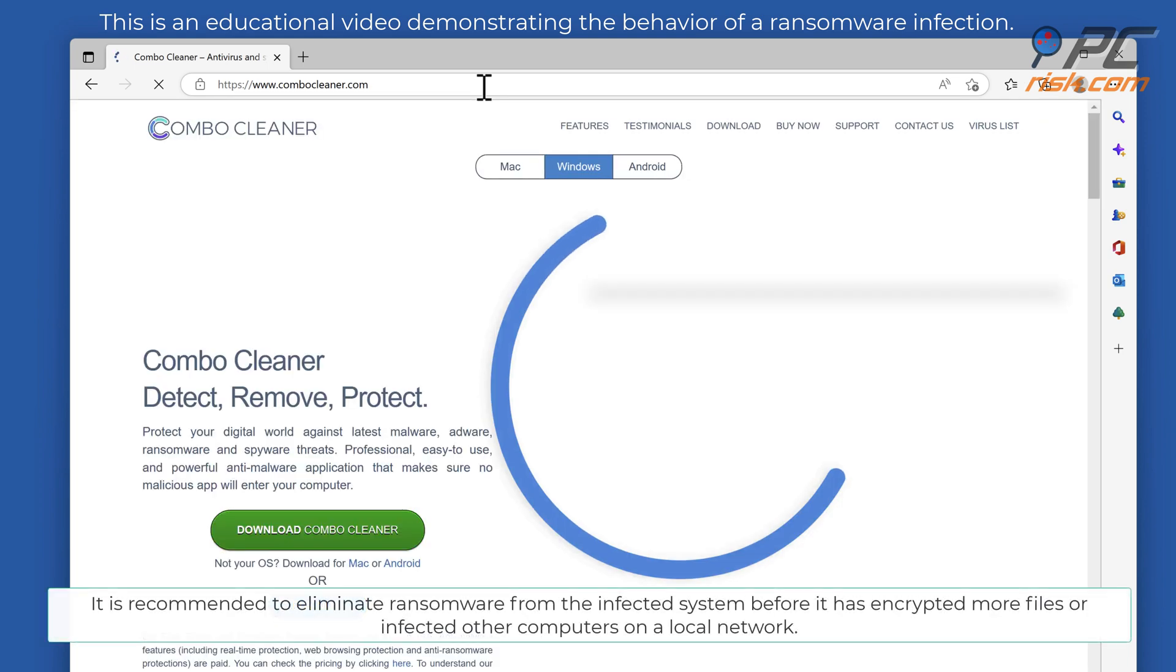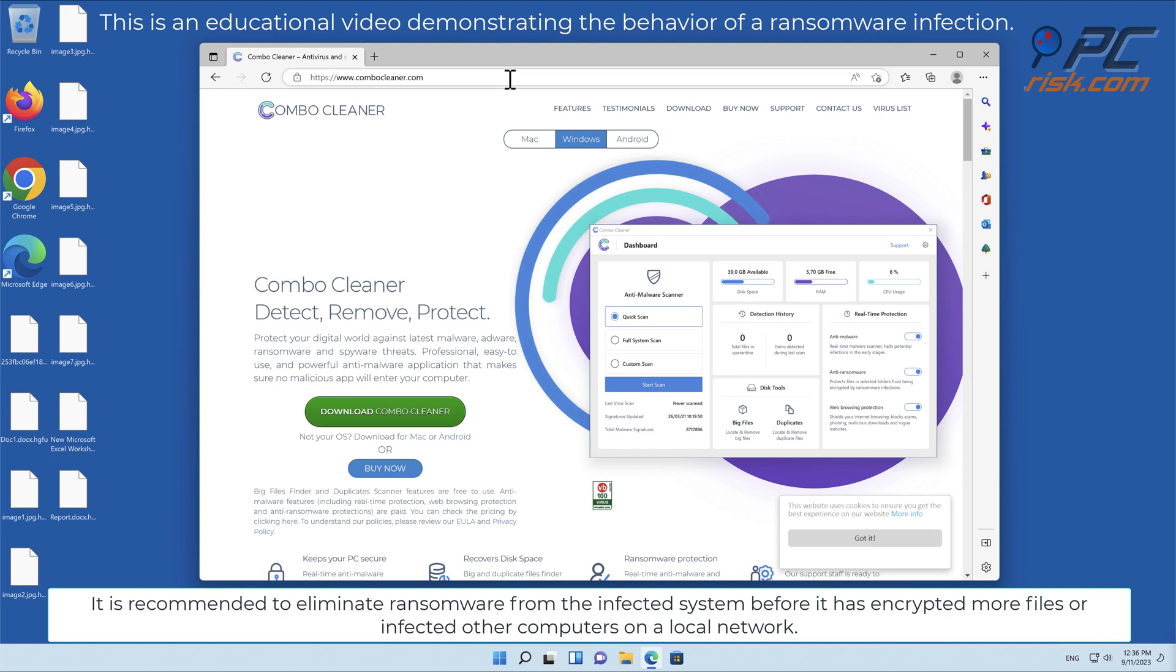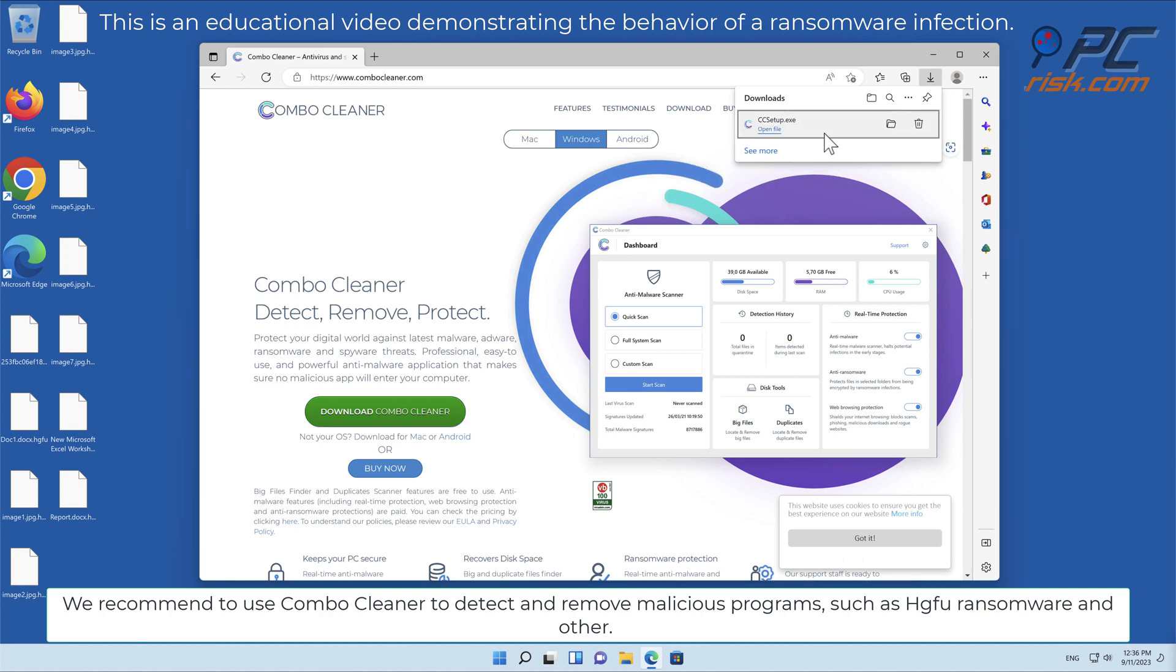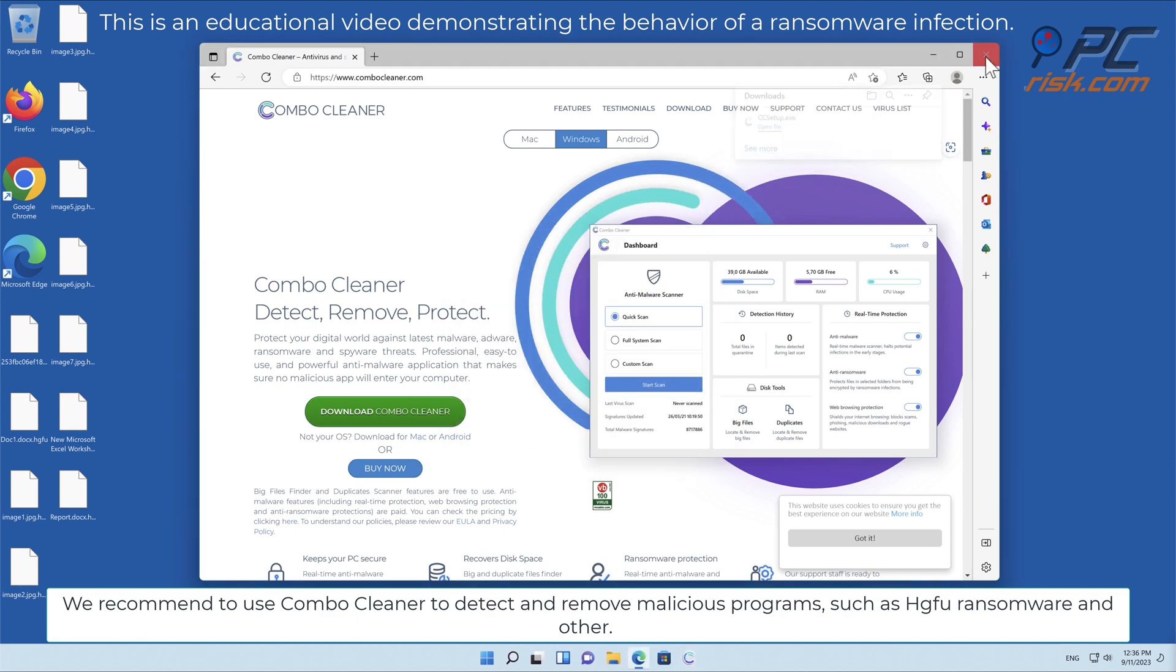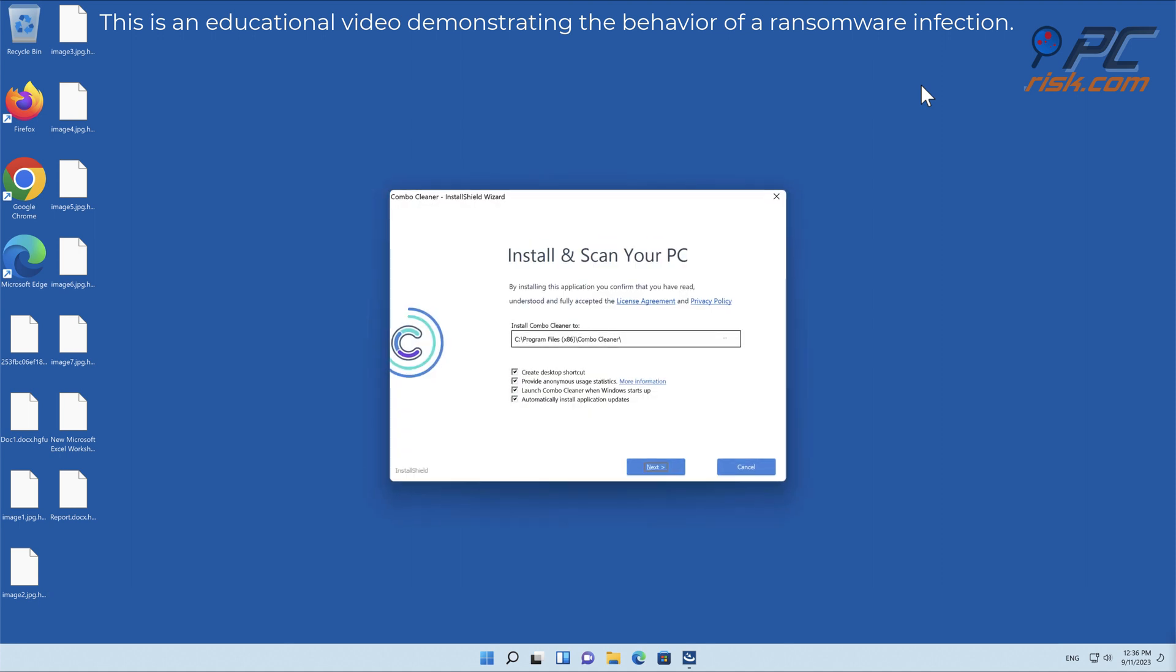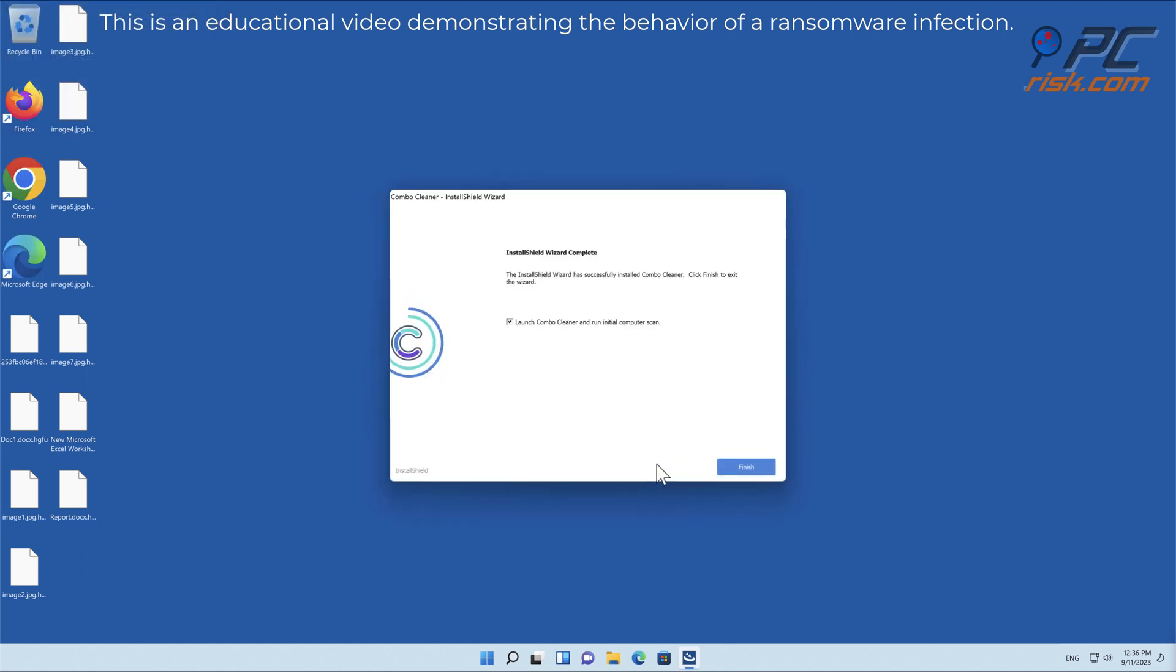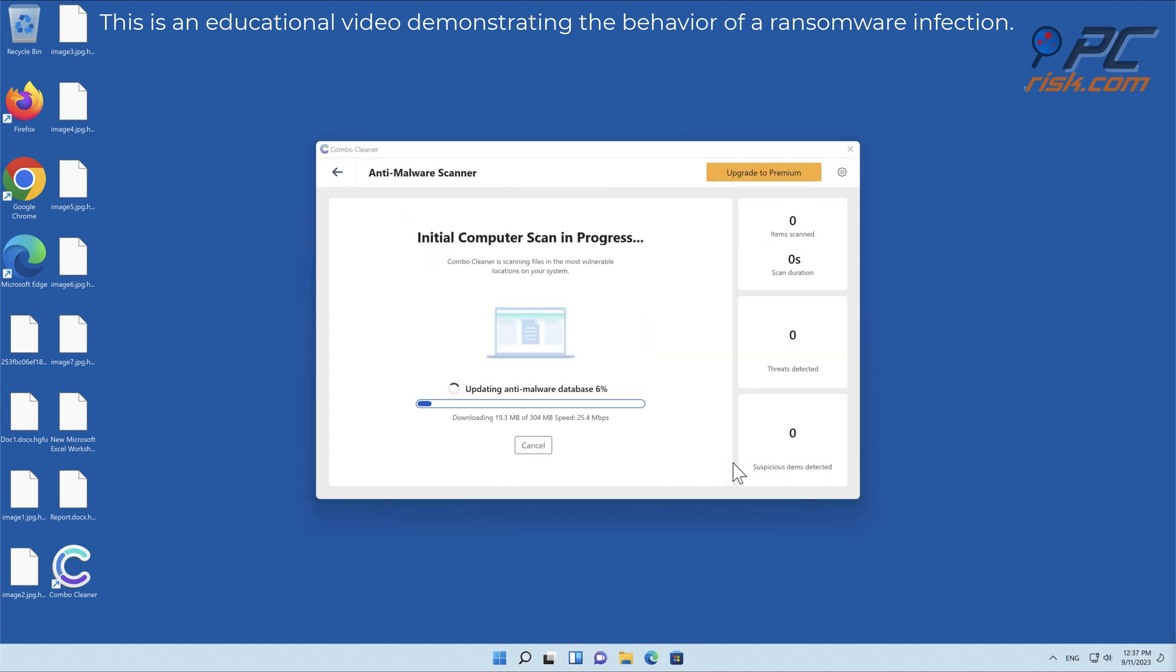It is recommended to eliminate ransomware from the infected system before it has encrypted more files or infected other computers on a local network. We recommend using Combo Cleaner to detect and remove malicious programs such as HGFU ransomware.